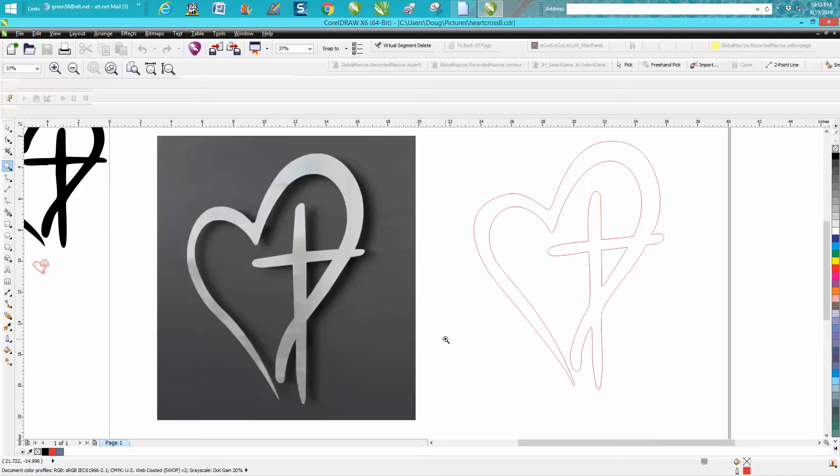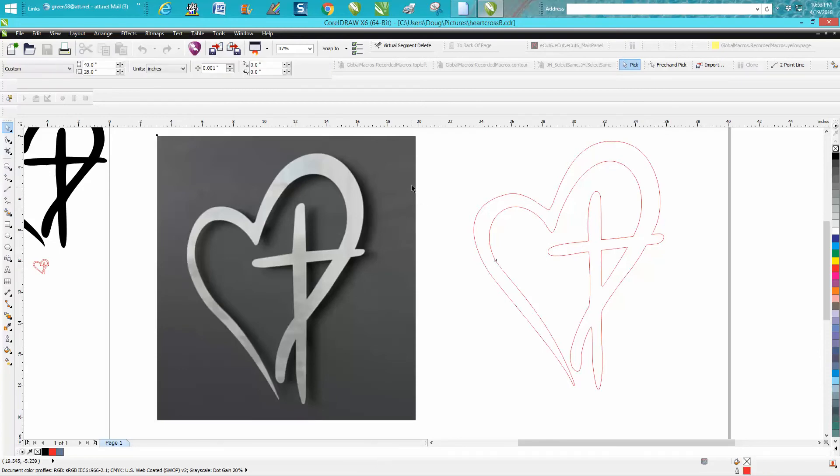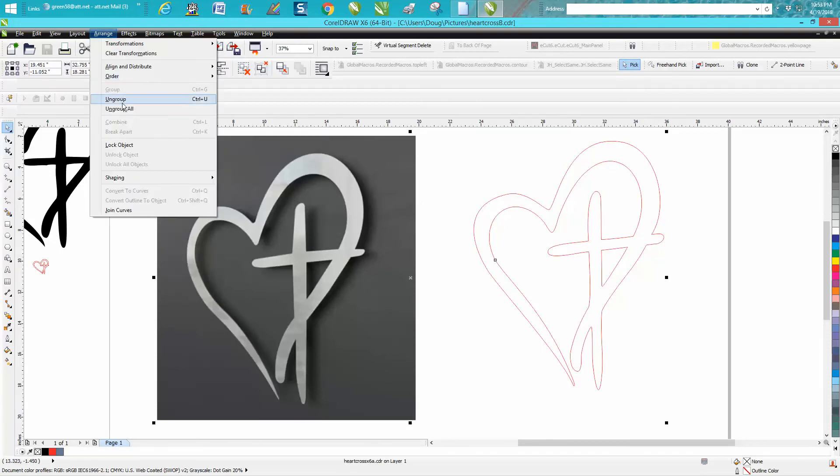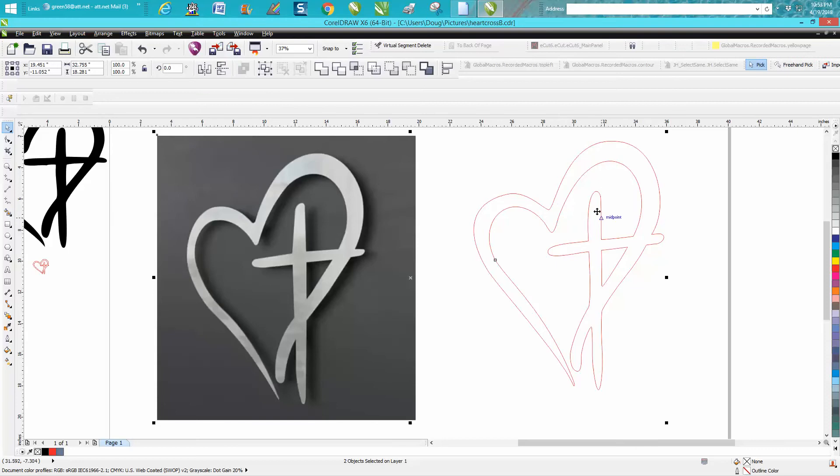Hi, it's me again with CorelDRAW tips and tricks. This evening somebody sent me this photograph and wanted to know how they could cut it out. So I've made a vector cutout and already sent the file to them.